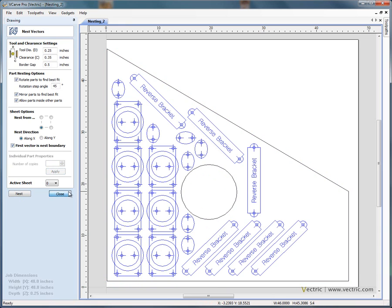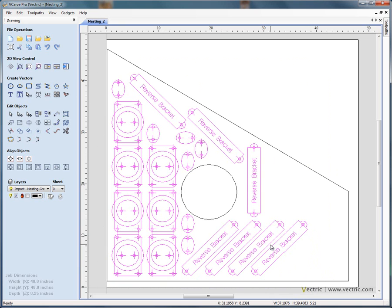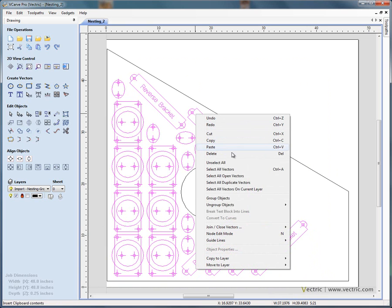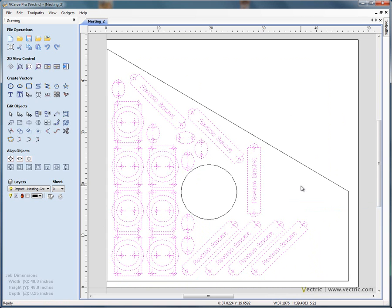Again, once you've nested the shapes, very useful to be able to select all of the objects, right hand mouse button, and say ungroup to original object layers.